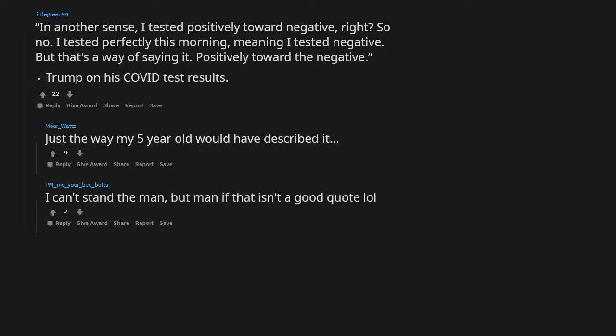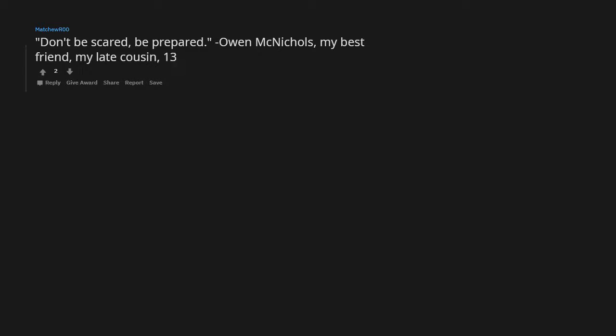Boys do what they want to, men do what they have to. Don't be scared, be prepared. Owen McNichols, my best friend, my late cousin.